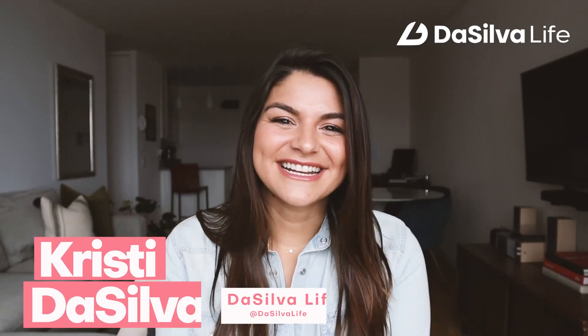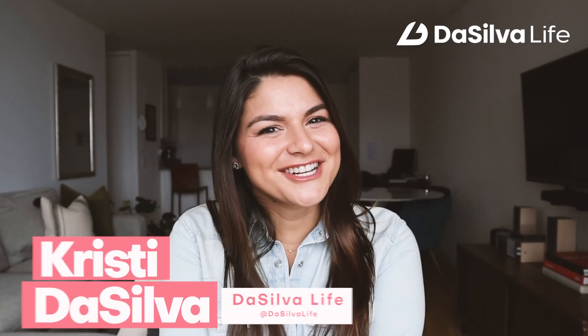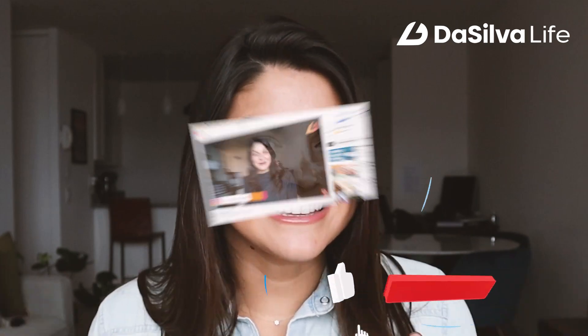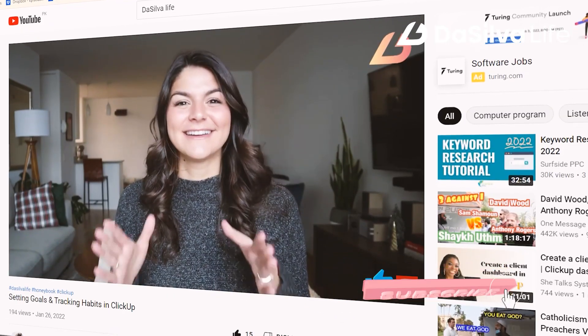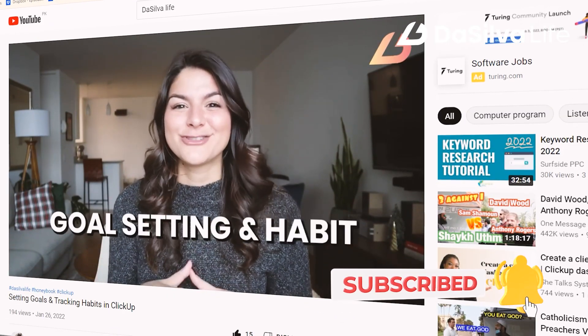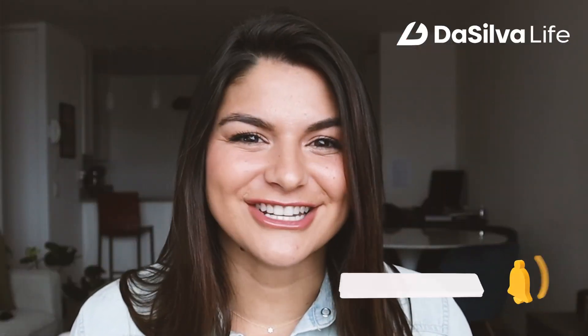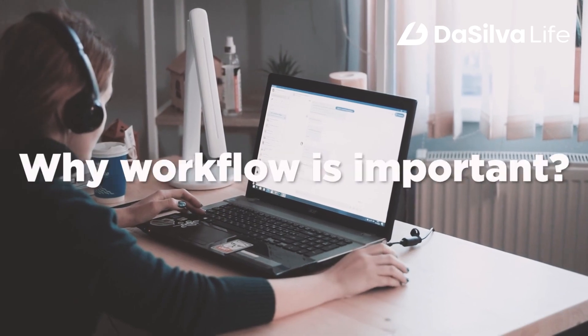Hey guys, Christy here from DaSilva Life and welcome back to our channel. Make sure to like and subscribe so you can stay up to date on all of the systems, automation and organization goodness. Okay, so before we dive into some workflow examples from my two favorite systems, let's just briefly go over what a workflow is and why they're useful.